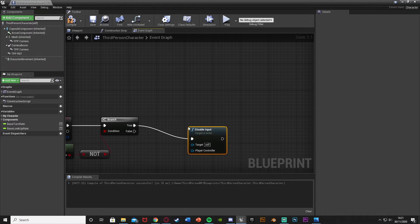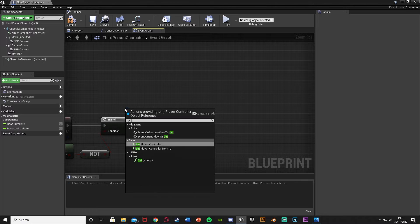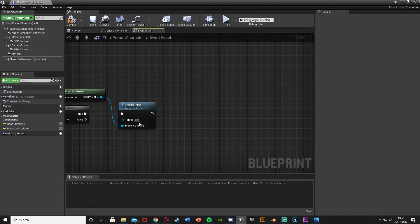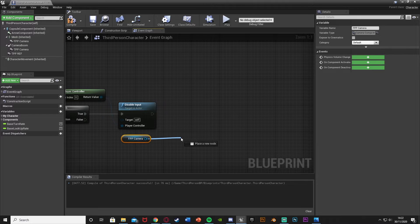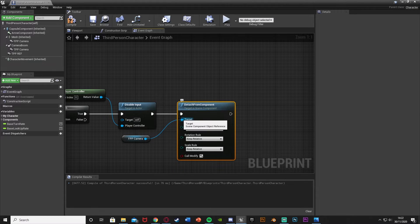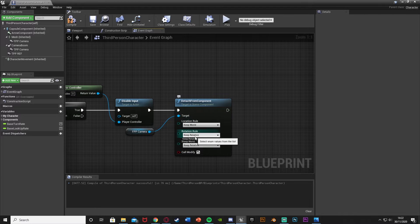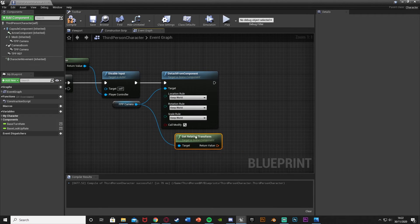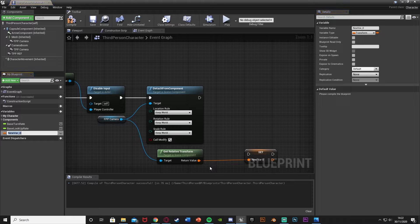If the character is not falling, come out of True. First, Disable Input — target is Self, player controller is Get Player Controller. After this, set the location of the first person camera: drag in a reference to the FPP camera, drag out Detach From Component with Location Rule, Rotation Rule, and Scale Rule all set to Keep World. Then out of the FPP camera get Relative Transform, right-click the Return Value, Promote to Variable, and call it 'fpp_transform'.